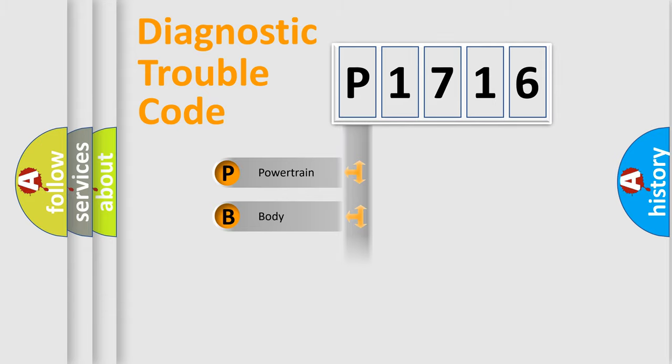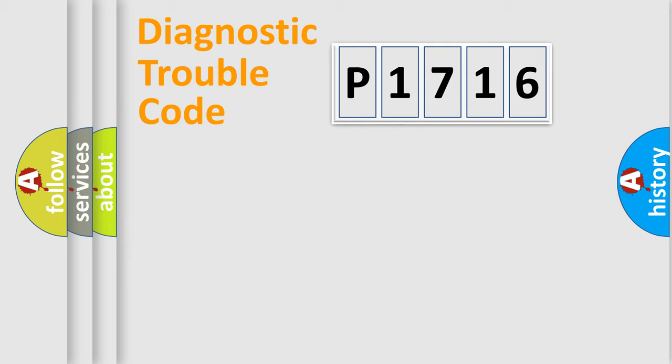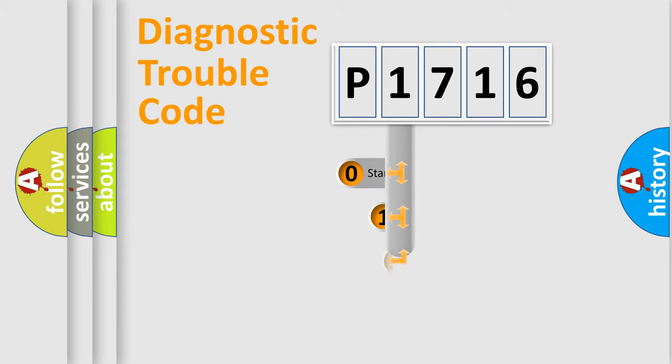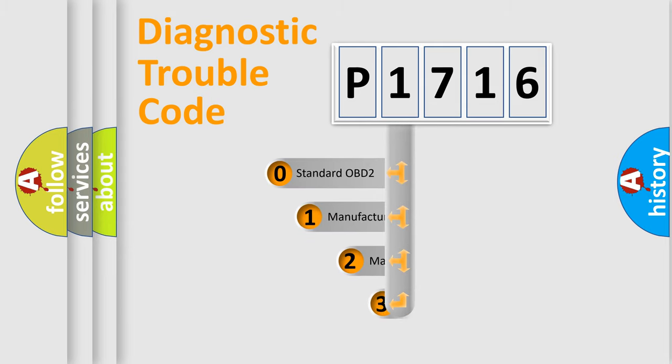Powertrain, body, chassis, network. This distribution is defined in the first character code.